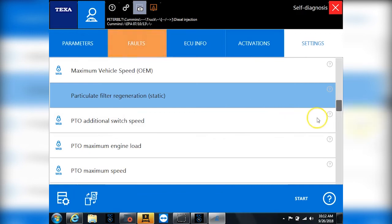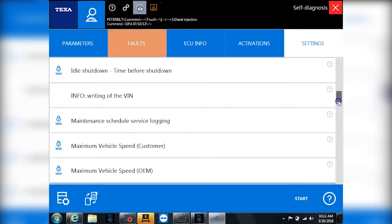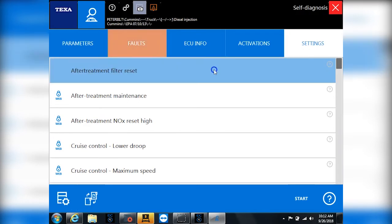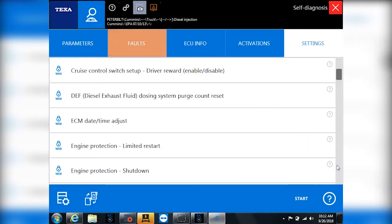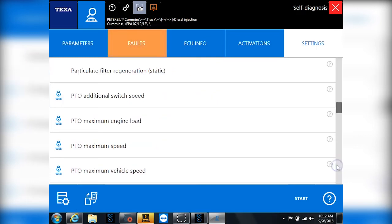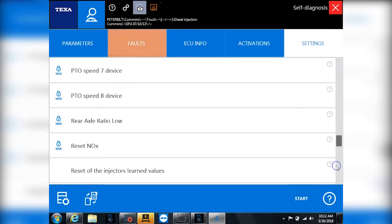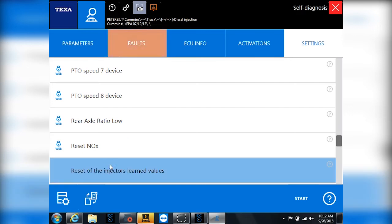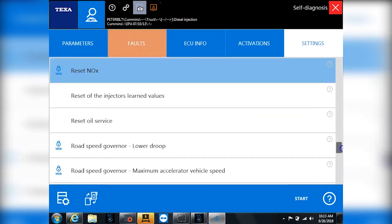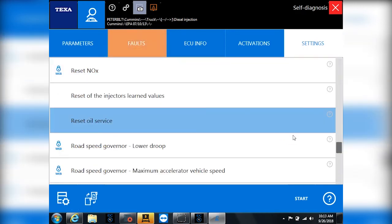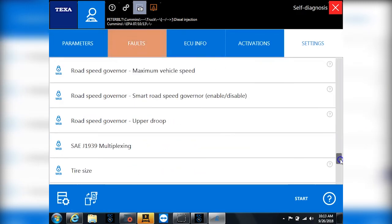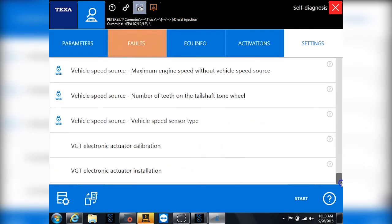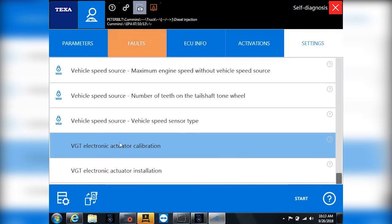Settings are where more of them are located. The real common one people always want to run is I want to run my DPF filter regeneration. Let me go all the way back up to the top here, and you'll see we have an after treatment filter reset, cruise control settings, all kinds of parameters and settings and switch settings and PTO settings. This particular engine, when you put a new injector in it, you have to reset the injectors from their previously learned values. The reset the knock sensor command is in there. Reset the oil service indicator light on the dash. All those commands that you're ever going to get asked about, they're all in here, including the more popular VGT turbo actuator installation and calibration commands.